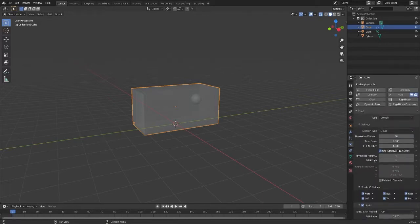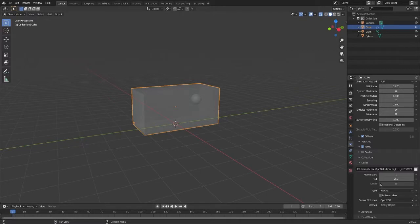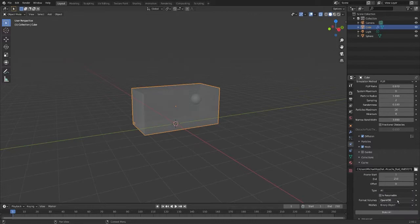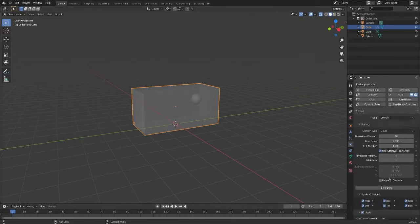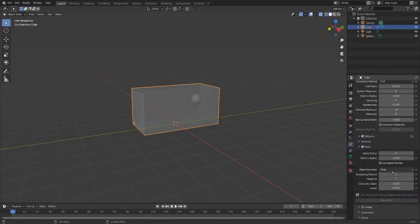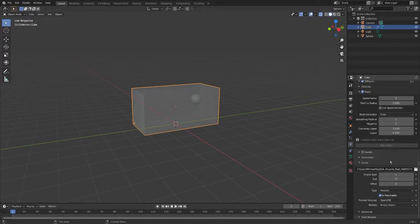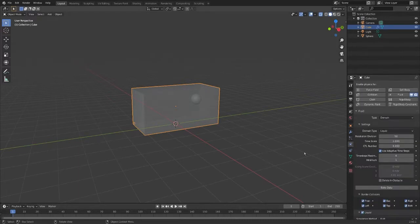This is all looking good. Now we need to come down here. If you're in Blender 2.9 or higher, you're going to need to change from Replay to either Modular or All. Modular bakes the data and then bakes the mesh separately; All will bake them both together. I'm going to set it to Modular. We also need to tick Is Resumable. We're going to change the end frame to 75. You can also change where your fluid bakes to, but I'm leaving mine as the default settings.